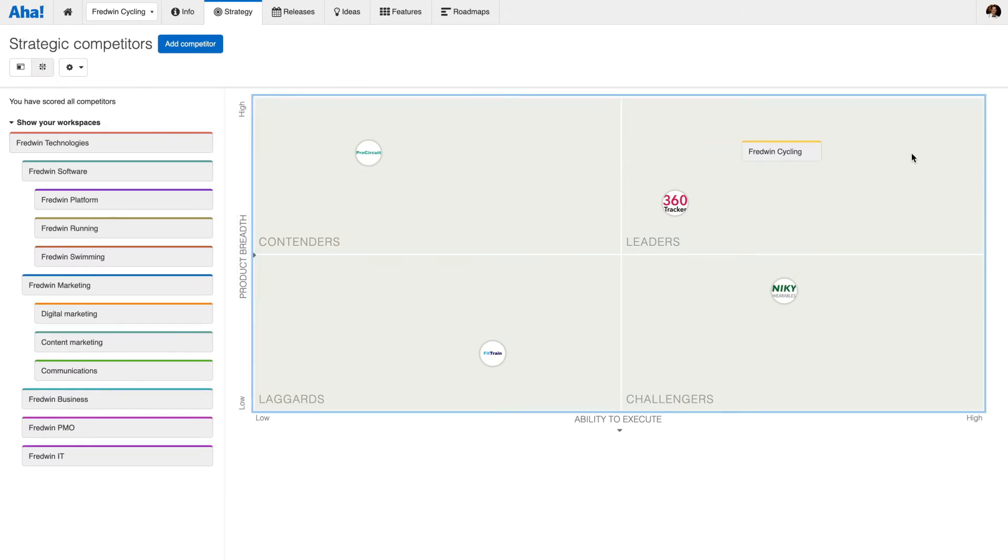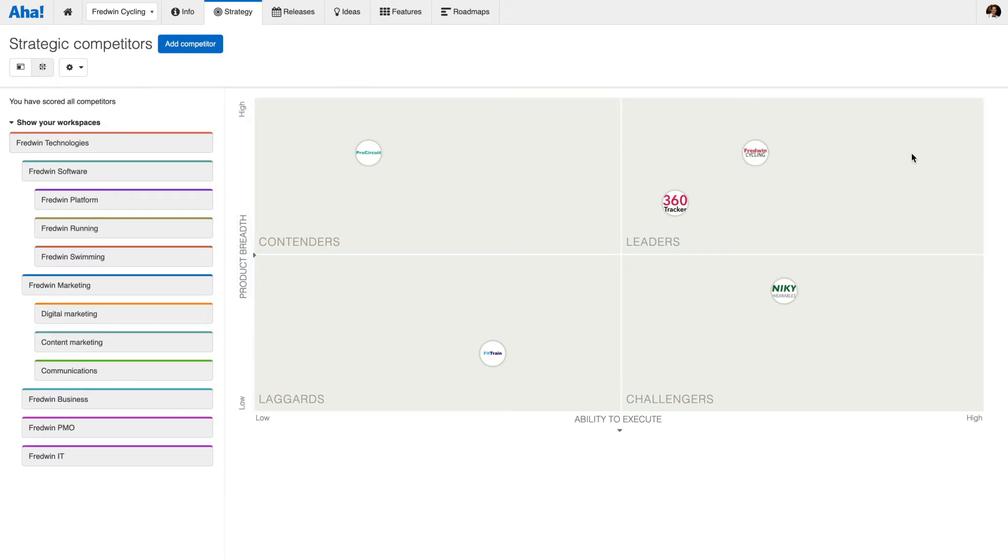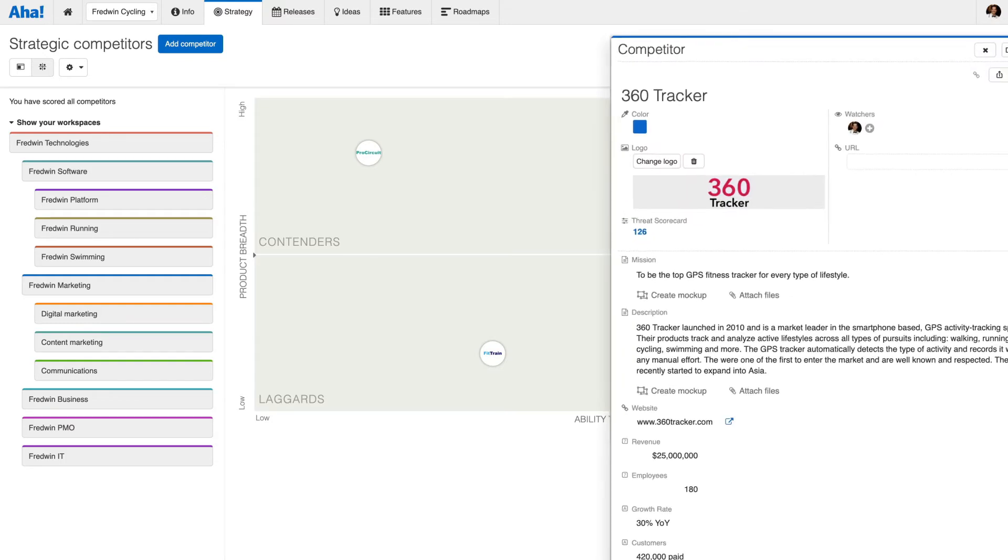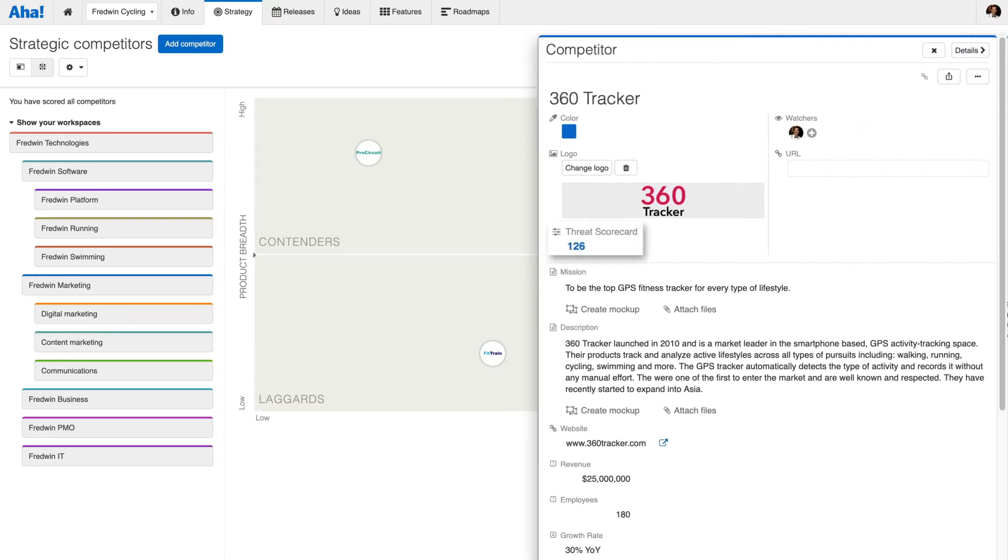You can also add your own product to see how it stacks up. The location of each competitor correlates to the competitor threat scorecard, which is part of the competitor profile.